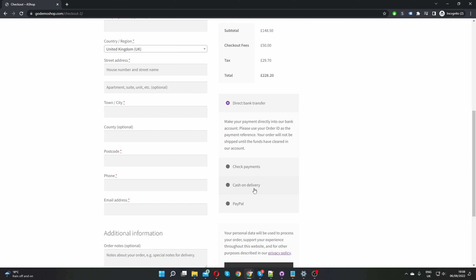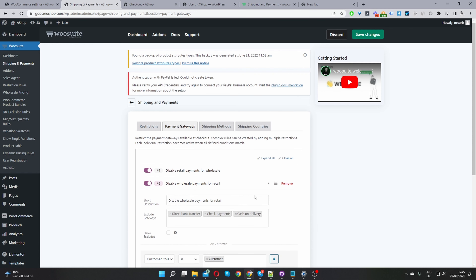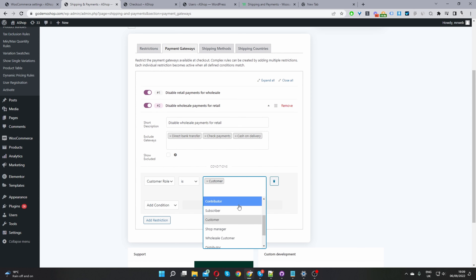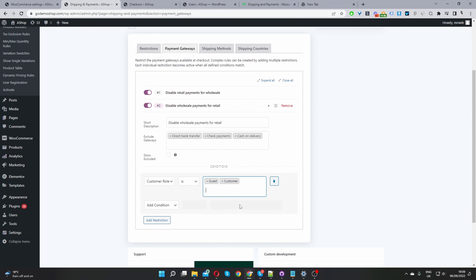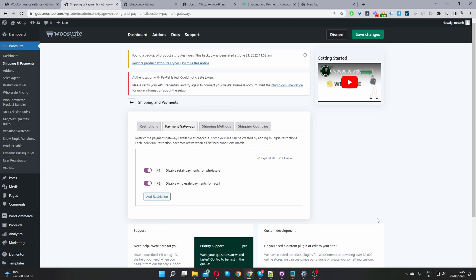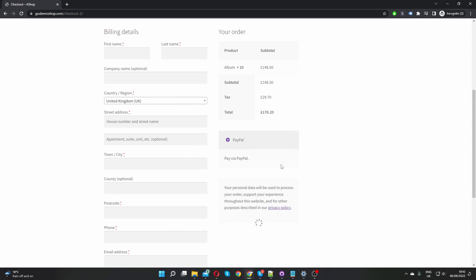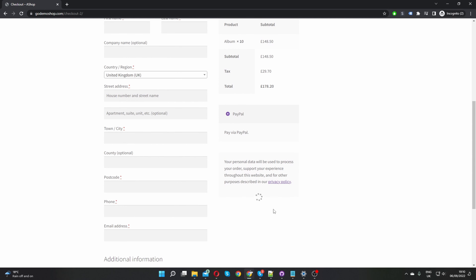The issue is the system doesn't know what kind of customer you are until you've actually logged in. So we need one extra step to account for guest users - users who are logged out of your site. Navigate back to the shipping and payments plugin, edit the rule disabling wholesale payment methods for retail customers, and add 'Guest Users' as an additional condition. Save changes. Now when we refresh the checkout page as a guest user, only the PayPal option is visible - direct bank transfer and check payments are correctly hidden.